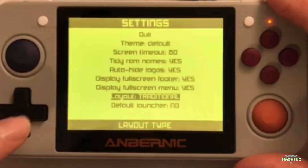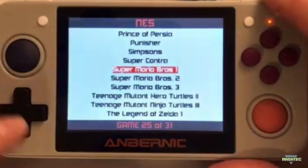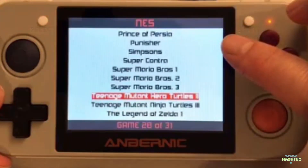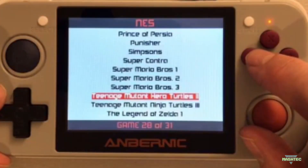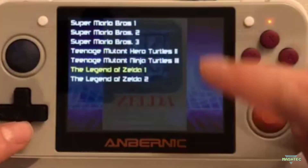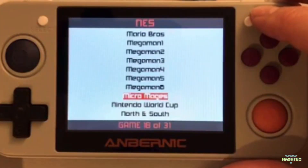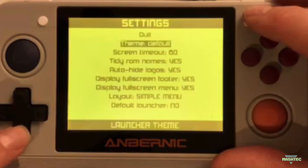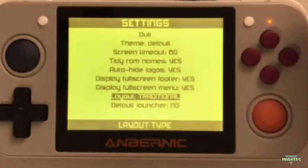The last layout is called Simple Menu. If you activate this layout you just get a simple list of ROM names to scroll through — no box arts, no system logo, very simple. You do still have the option to press the Y button to get a full screen box art image with the ROM list overlay. Since I don't want to swap between those all the time, I'll keep using the Traditional layout. Let's switch it back to Traditional — and that's it for the settings menu.